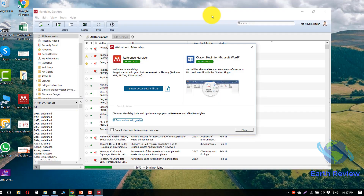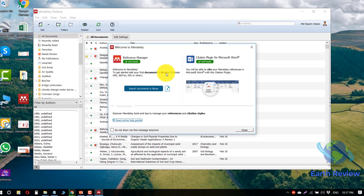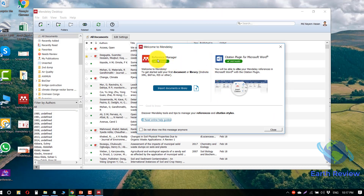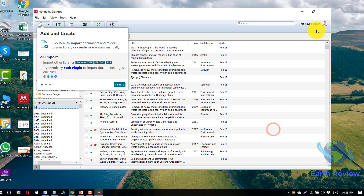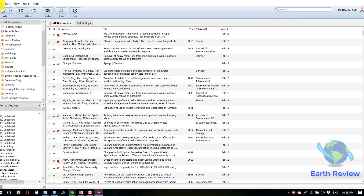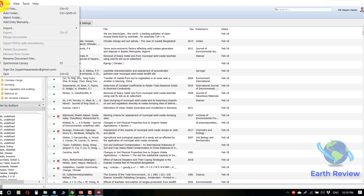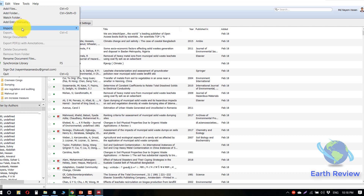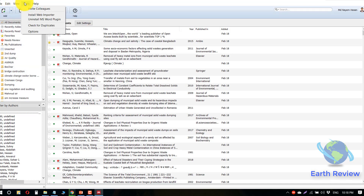I have logged into my Mendeley software. You can see there is a pop-up window. I have already installed the reference manager plugin and citation plugin for Microsoft Word, so let's click close. Here is the Mendeley interface — you will find the File option where you can add new files, new folders, add entries manually, and import. There are also Edit, View, Tools, and Help options.